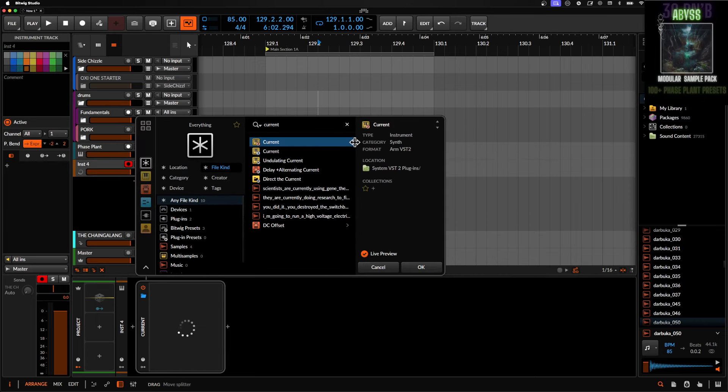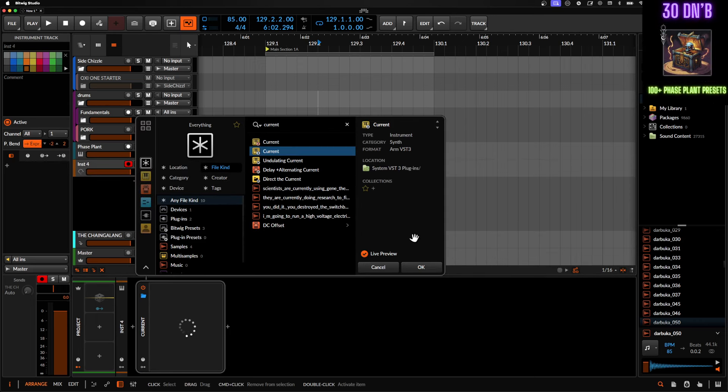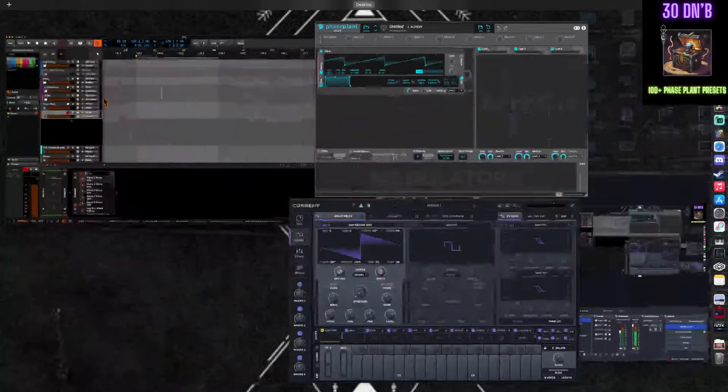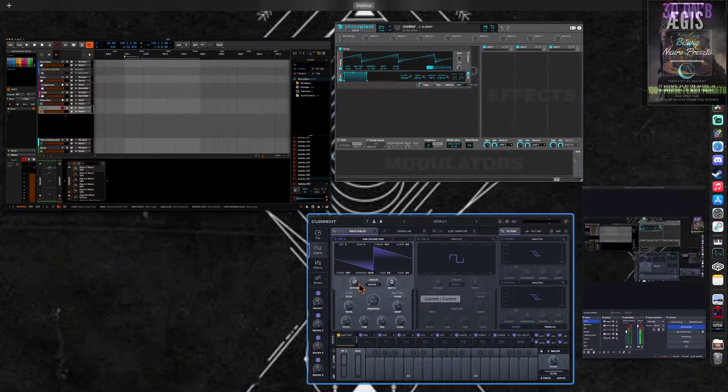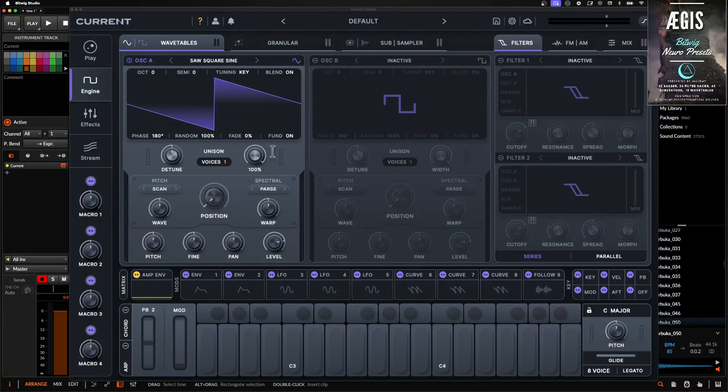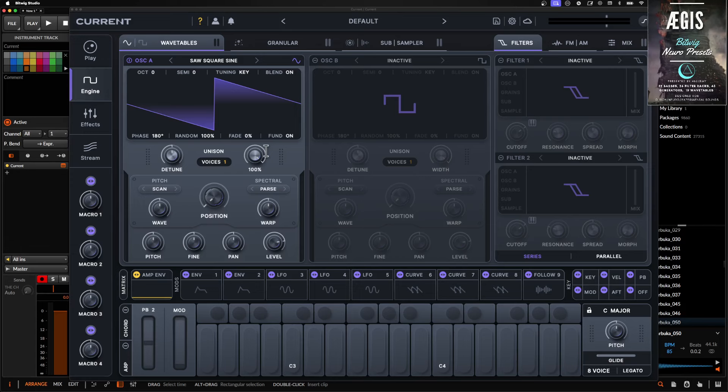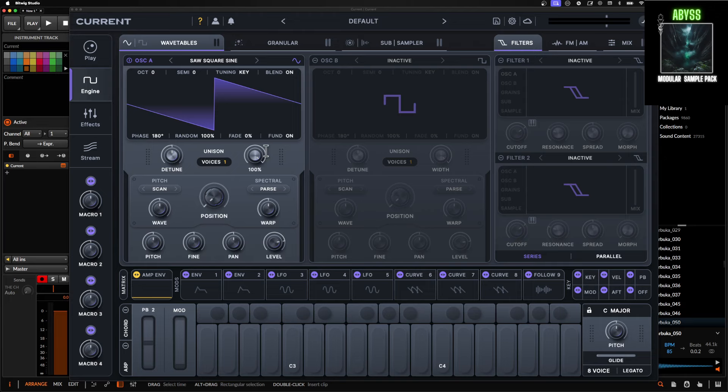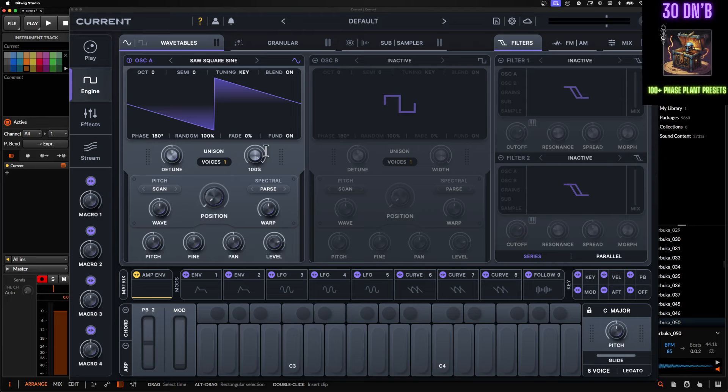Let's go ahead and pull up an instance of both of these. And we're going to talk about current first because I think it's going to be a little bit easier to get to. So the thing about current and phase plant is that they're not actually that different other than their layouts and their routing and stuff.